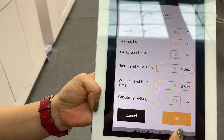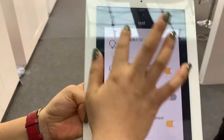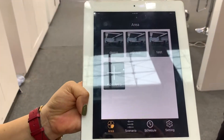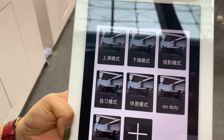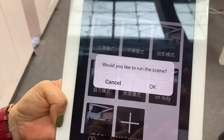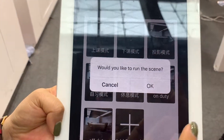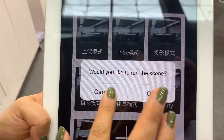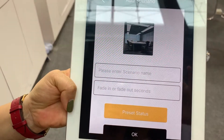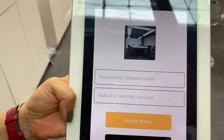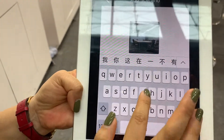Once it's done, we click OK. We can also create scenarios. Here are some scenarios we already created. Once you click it, it will run. Or we can add scenarios ourselves — just enter the scenario name.